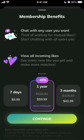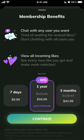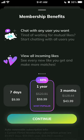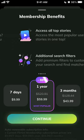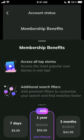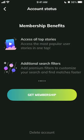Let's see how expensive that is. For seven days it's $10. You can get one year for $59 and three months for $49.